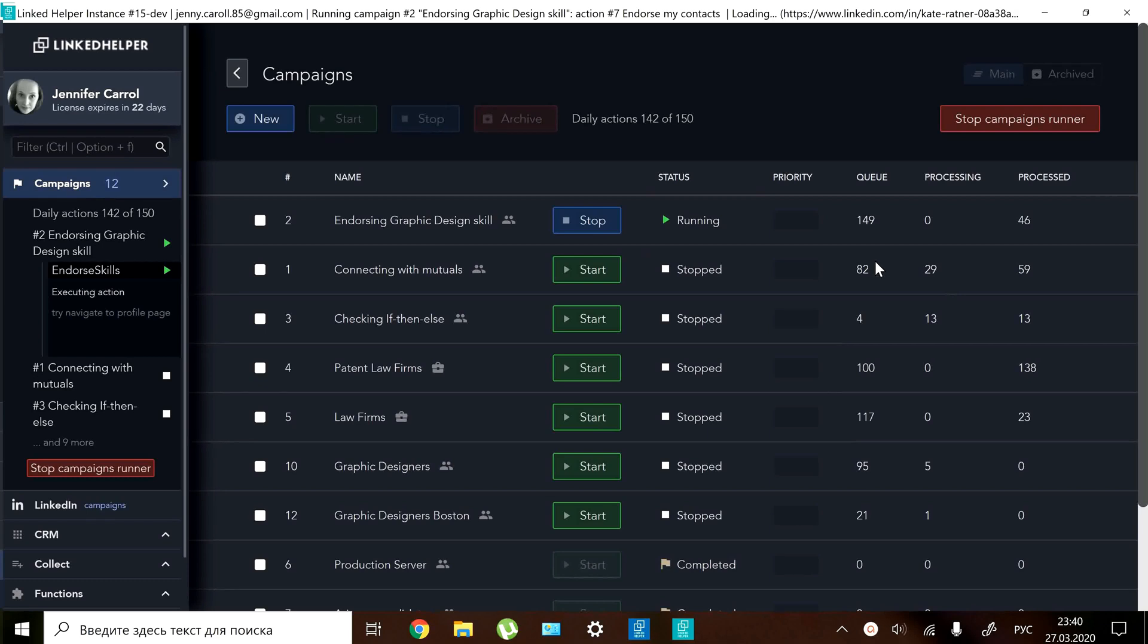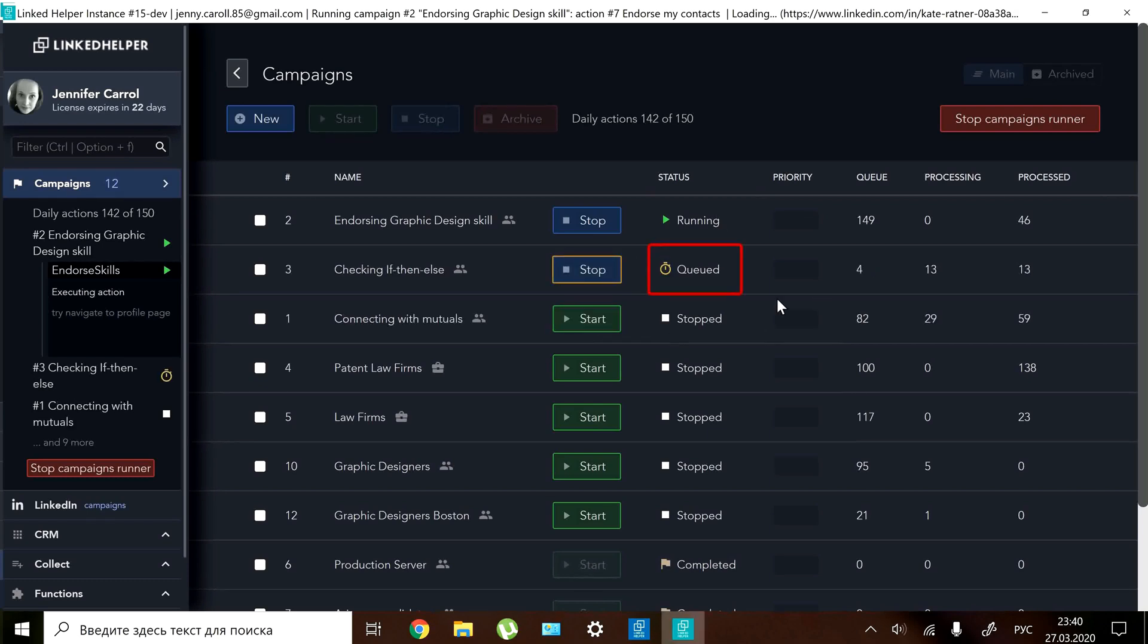If you try to start another campaign at the same time it will appear as queued, waiting its turn for execution. This also shows as queued if you are not logged into your LinkedIn account for some reason.